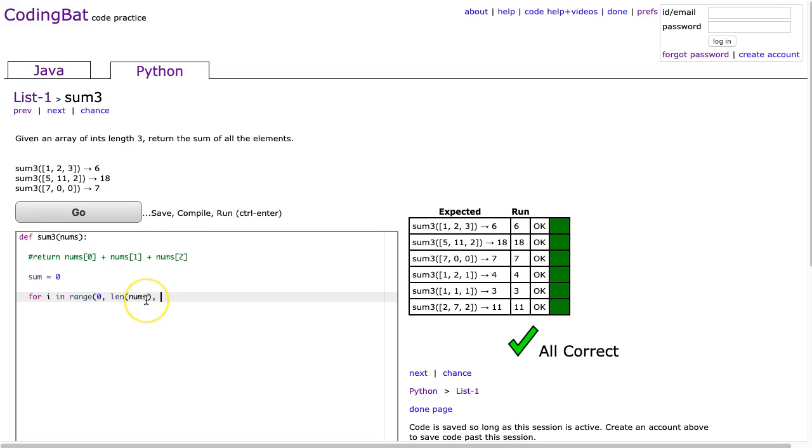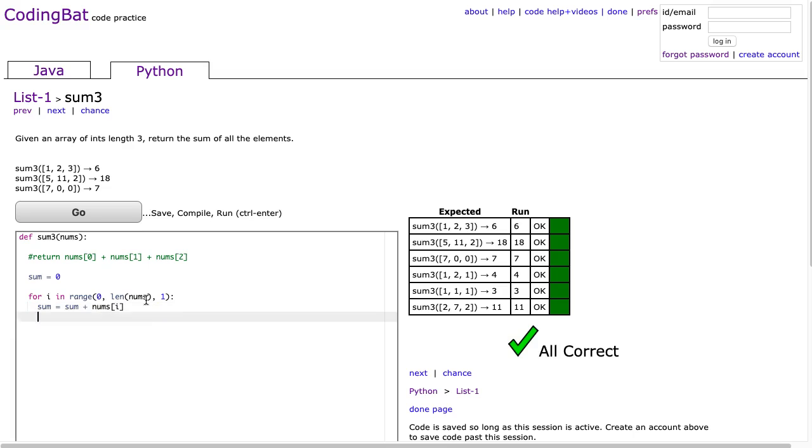And then we're going to increment by one each time and then we'll say sum is equal to whatever's in the sum plus nums at i. And then I return the sum. And I hit go and you notice that works as well.